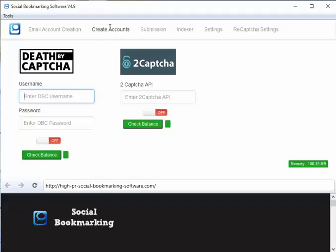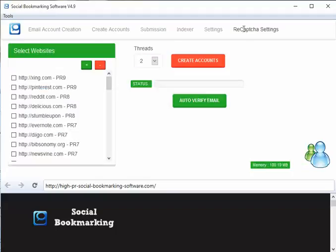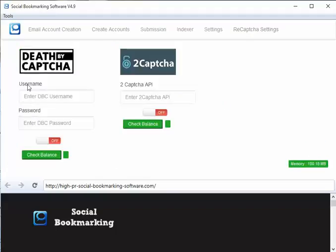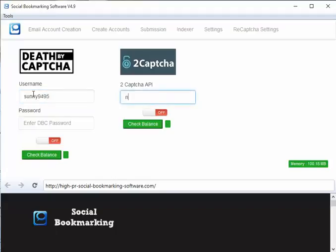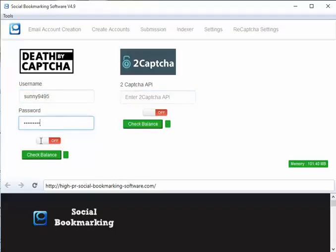That's why we placed it here. Don't forget to enter your credentials here too and turn the switch on and check the balance. Everything is good to go.